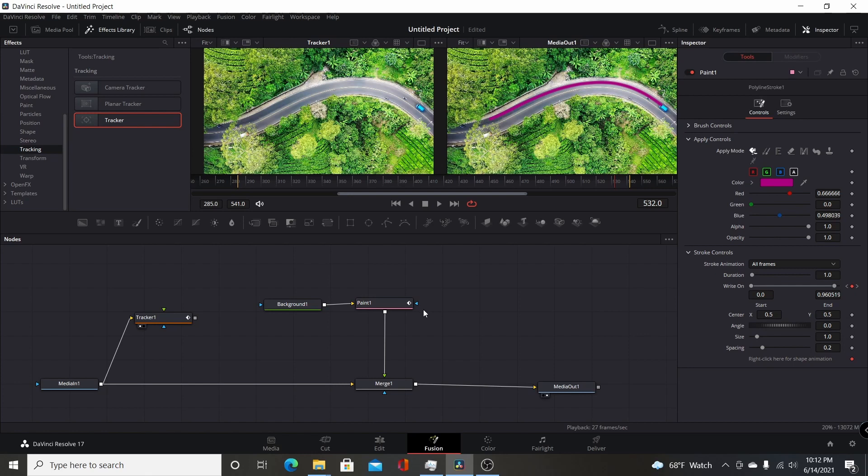Hopefully you found this video useful. This was done in Resolve 17.2.1, but this should work with Resolve 17 or later. Thank you for watching.